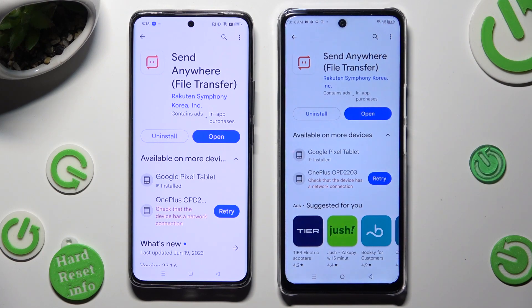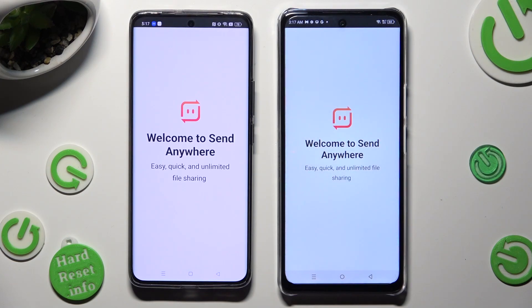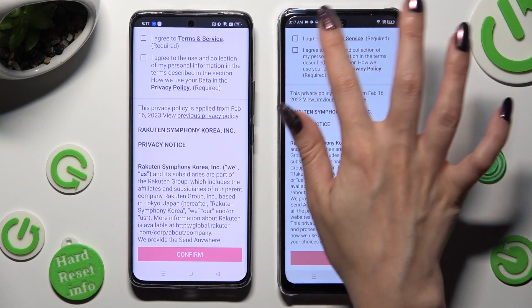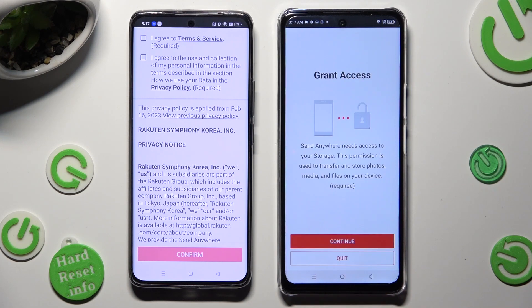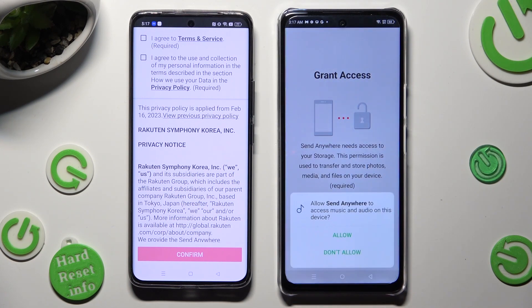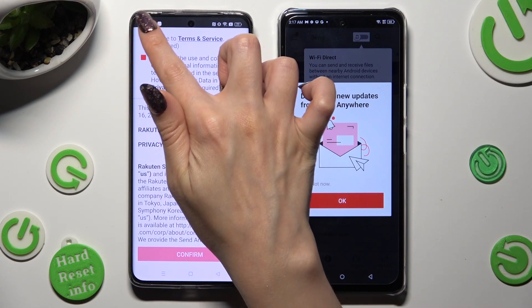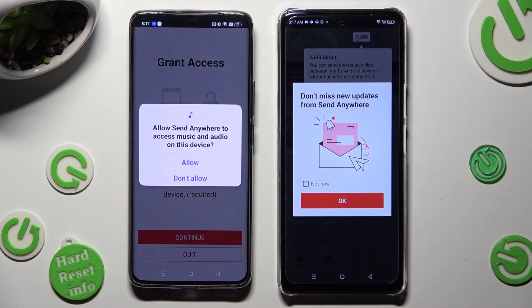When it's ready, open it. Then, in order to use it, tap on the same options on both devices. Begin by choosing I Agree, then tap on Confirm, Continue, and Allow. Now on the other one: I Agree, Confirm, Continue, Allow.